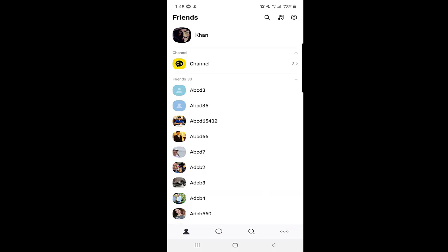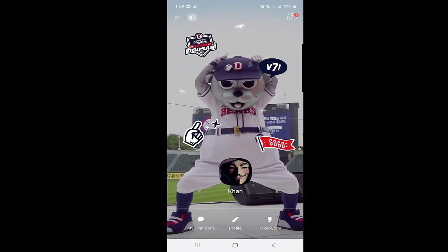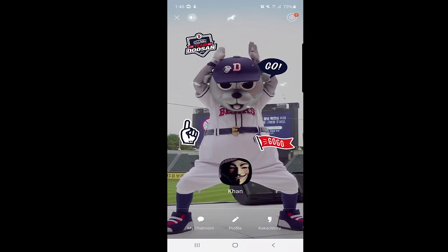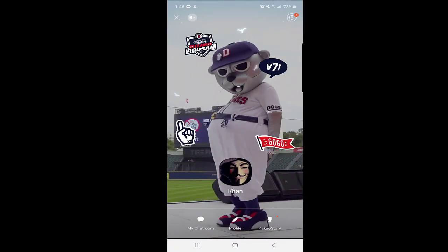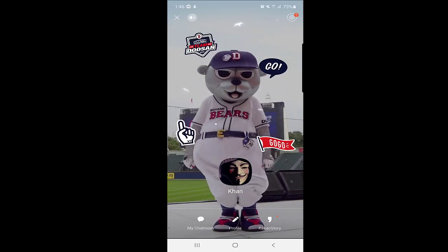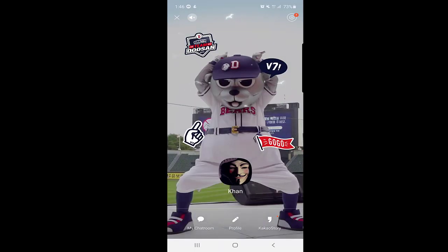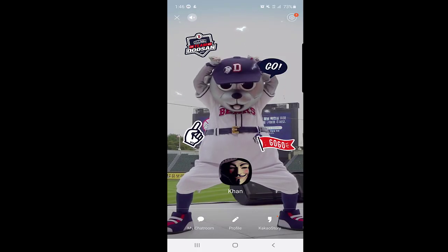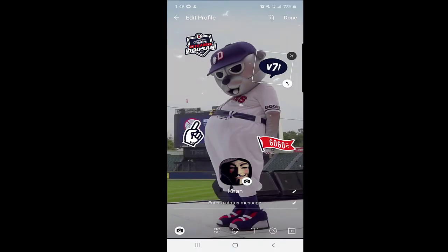When you click on your profile icon at the bottom left corner, you can go to your profile page. There you can see your profile picture. One of the most amazing things on KakaoTalk is the profile customization — you can edit it by clicking on Edit.